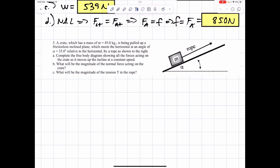Number five: a crate which has a mass of M equals 45 kilograms is being pulled up a frictionless incline which meets the horizontal at an angle of 35 degrees relative to the horizontal, by a rope. Part A: complete a free body diagram showing all the forces acting on the crate as it moves up the incline at a constant speed. Part B: what will the magnitude of the normal force acting on the crate be? Part C: what will the magnitude of the tension in the rope be?